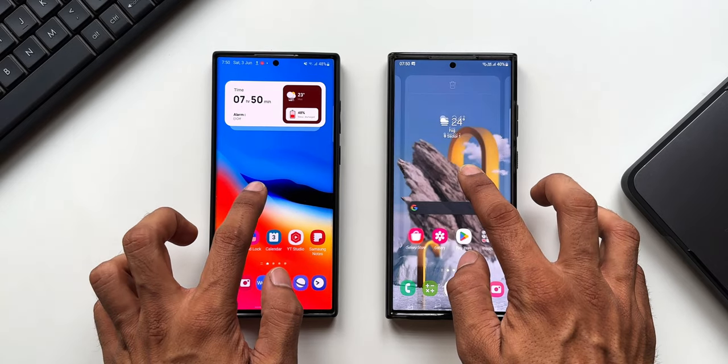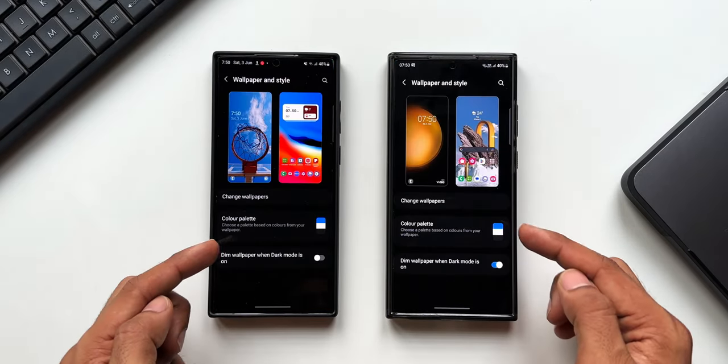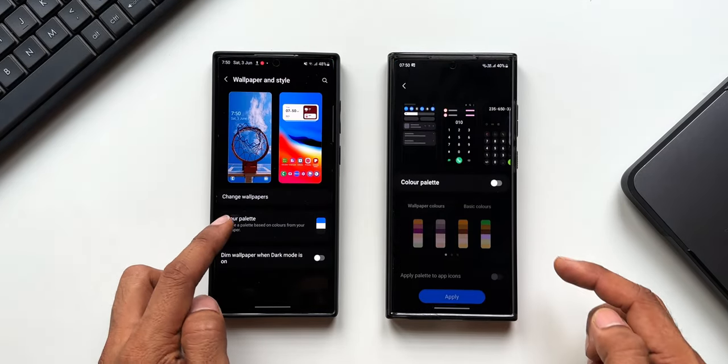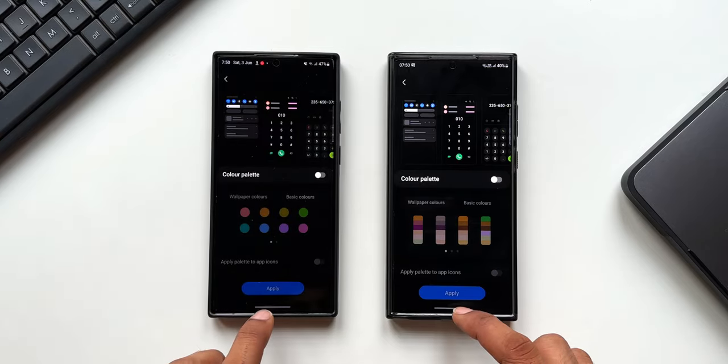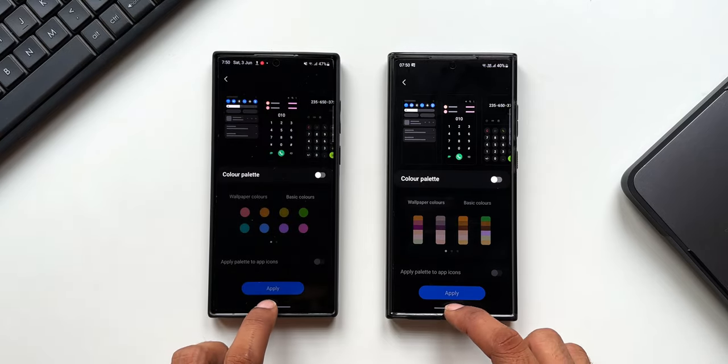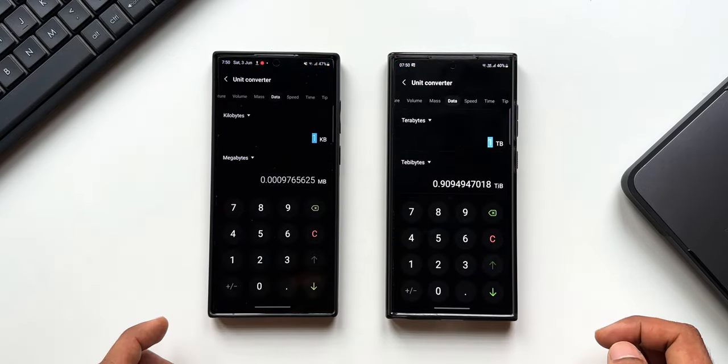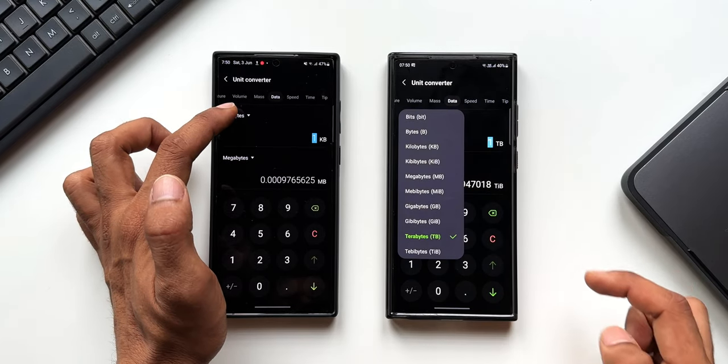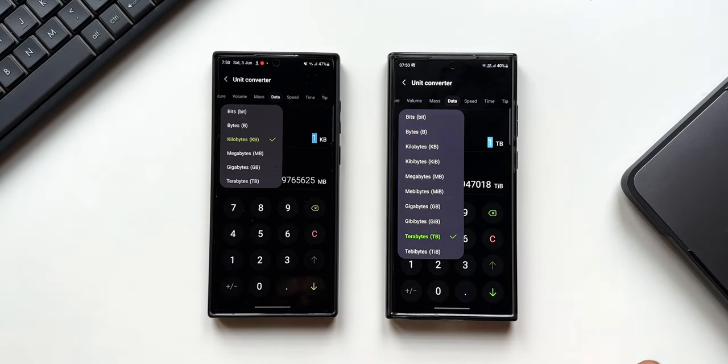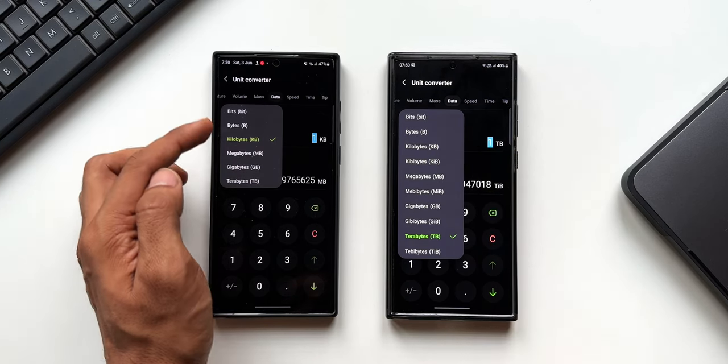Now let me show you something else which is interesting. Let's make sure that we have not applied any color palettes on both these phones. You can see this is on default theme and the color palettes are turned off on both phones. Now here you can notice there is a color difference in the background of these units.